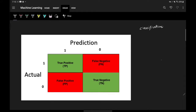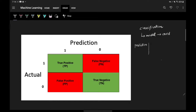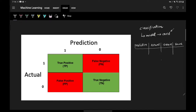Let's take an example. Say we are building a model which can do a COVID prediction — based on symptoms it will tell whether a patient has COVID or not. Now there could be four scenarios. I'll create four columns: the first one is Prediction, the second one is Actual, the third one is Nature, and the fourth one is Name.